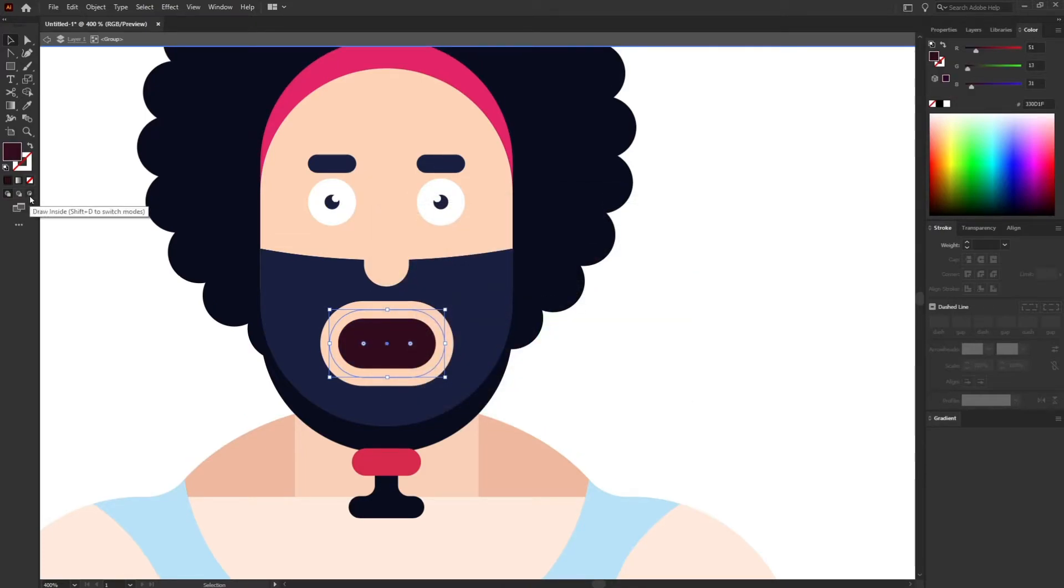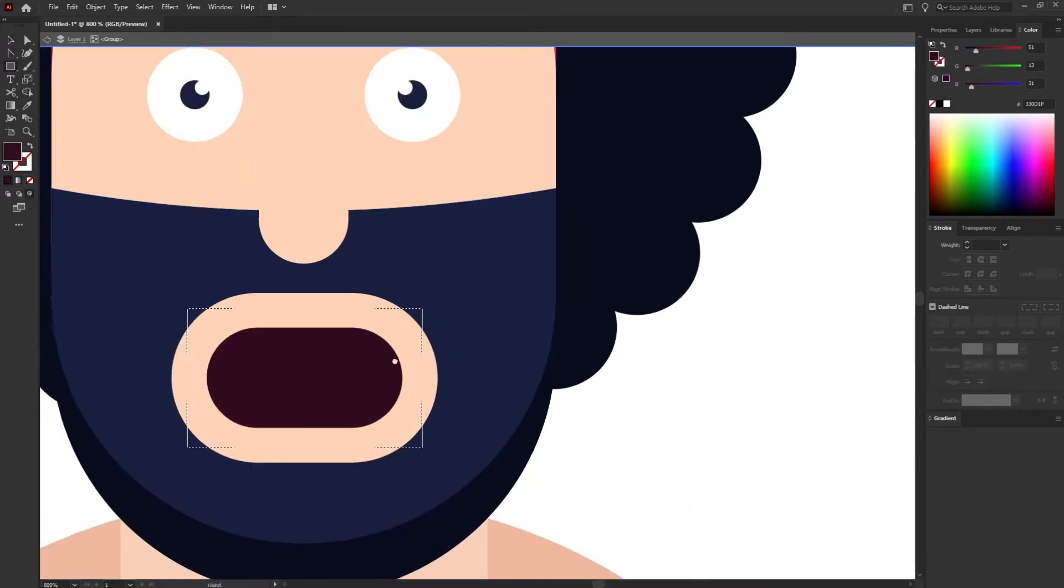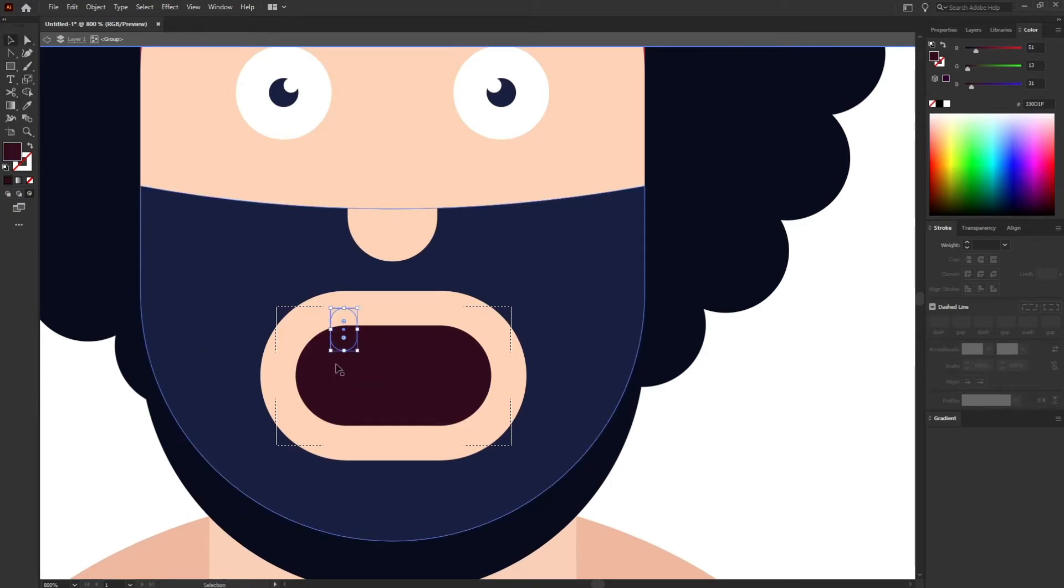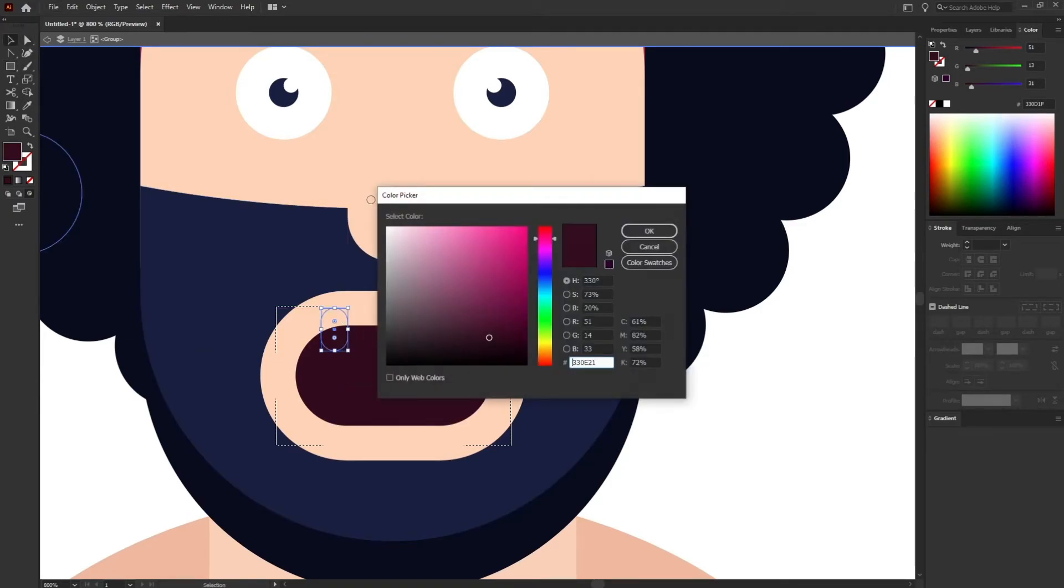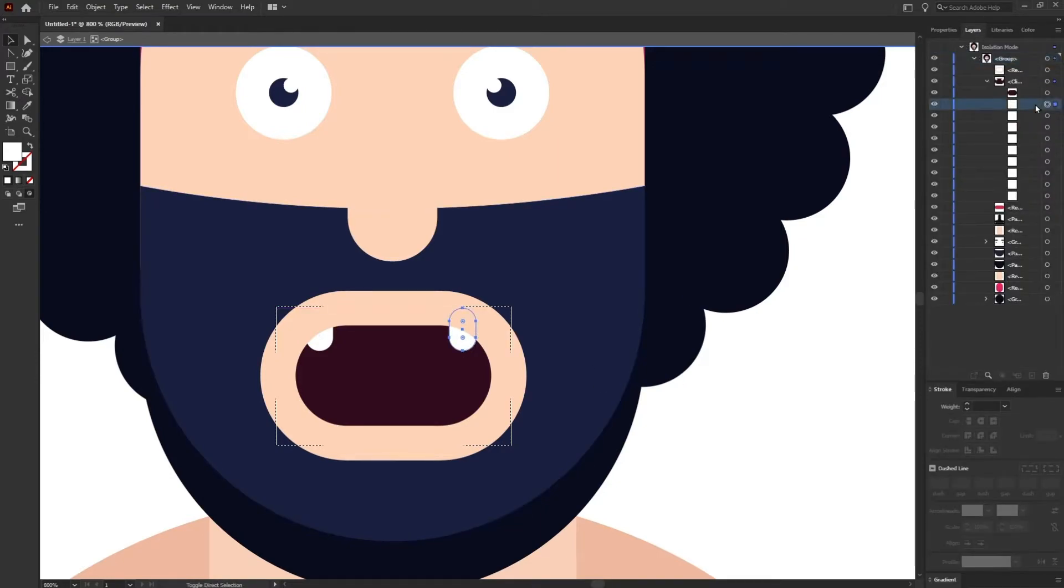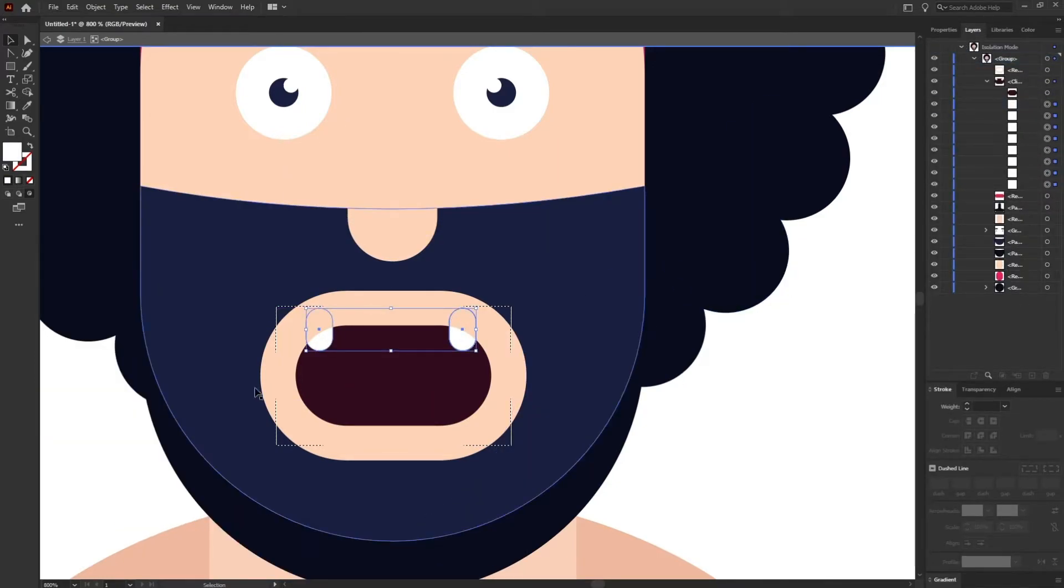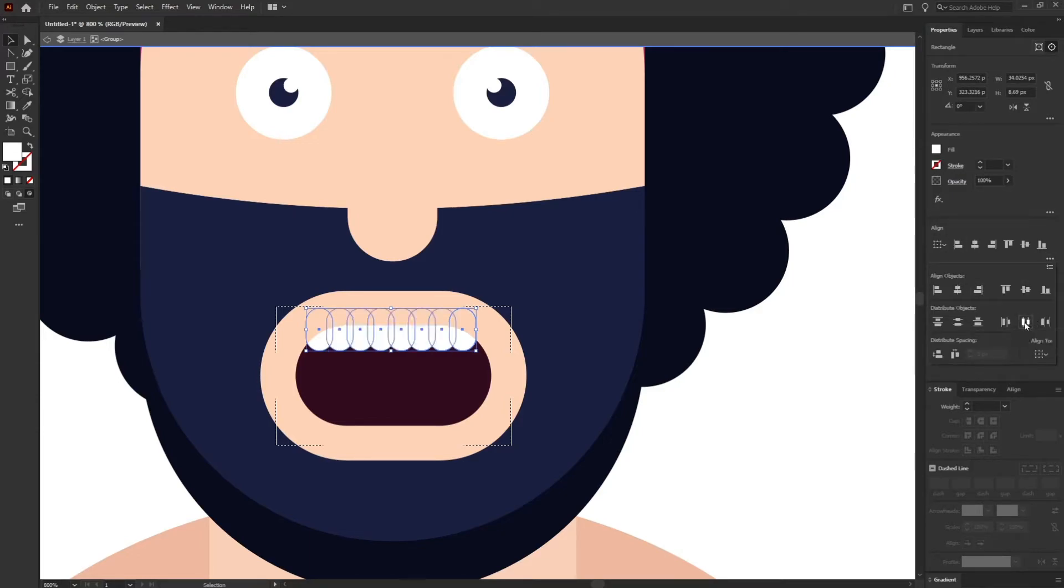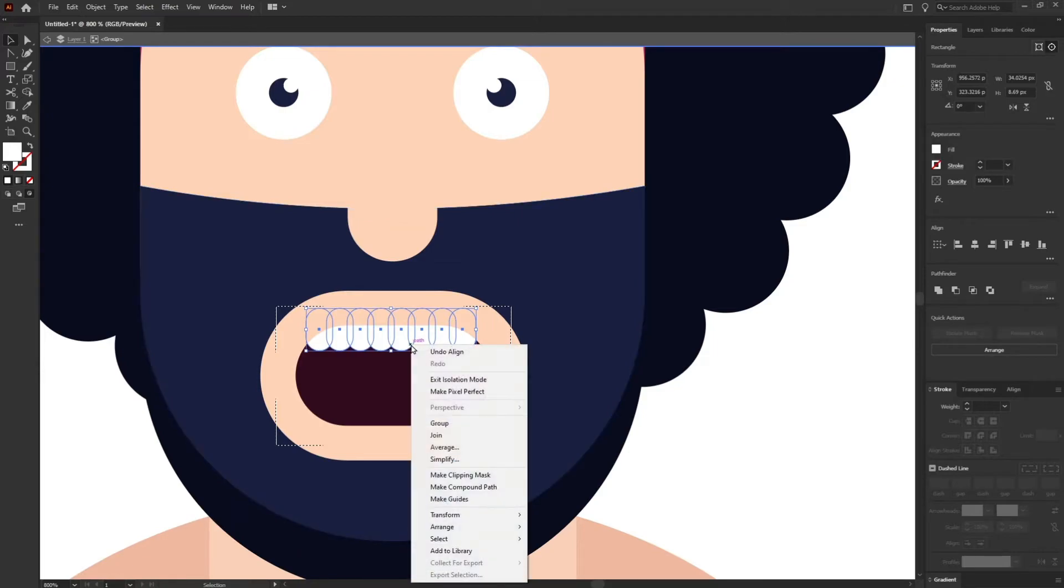Now right now just activate the draw inside. You can even press Shift+D. For the teeth I'm going to use the rounded rectangle. I'm going to select all the teeth layers and just go to Align and distribute the object horizontally.